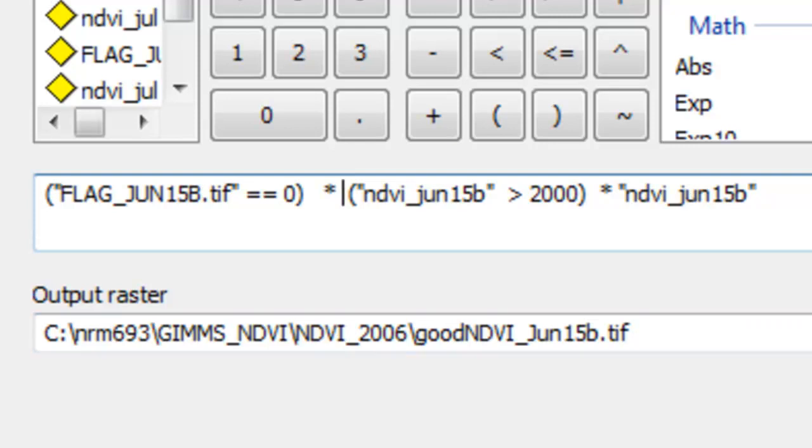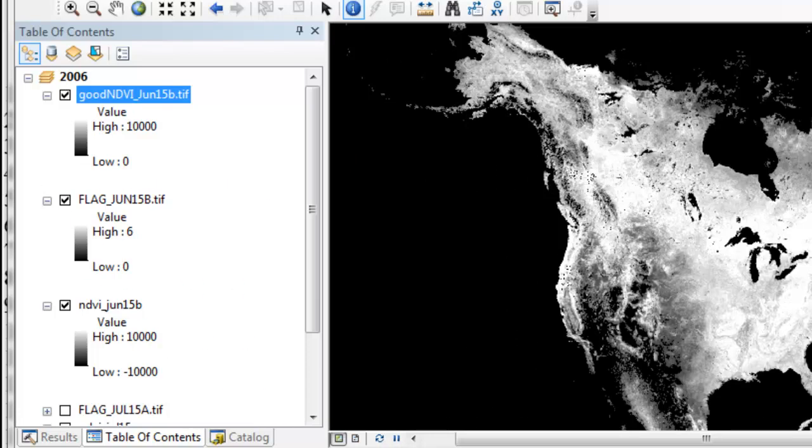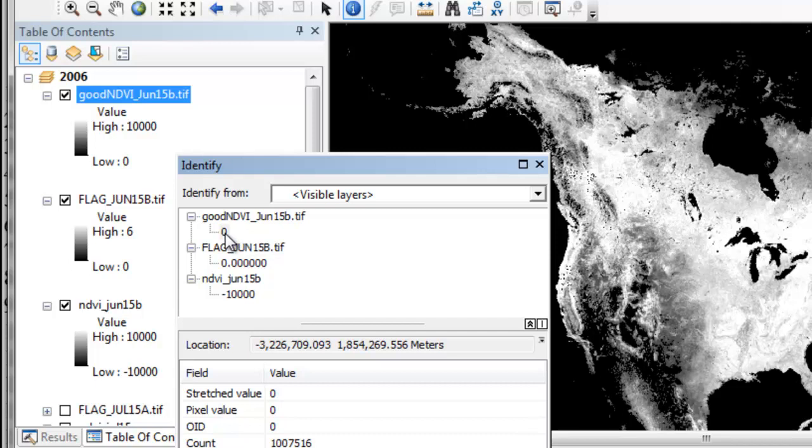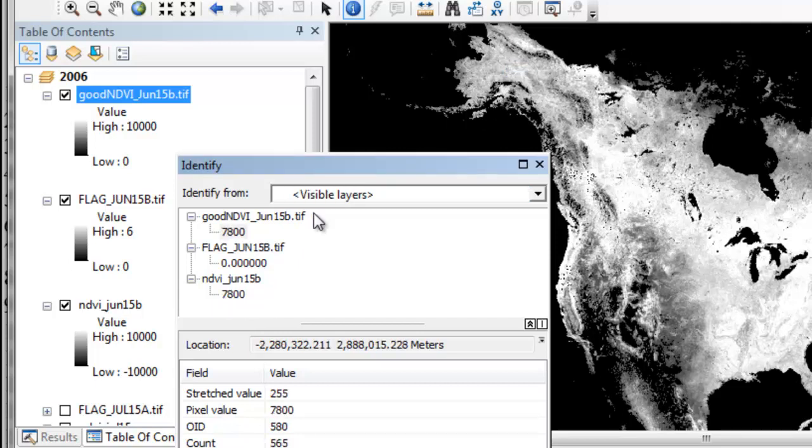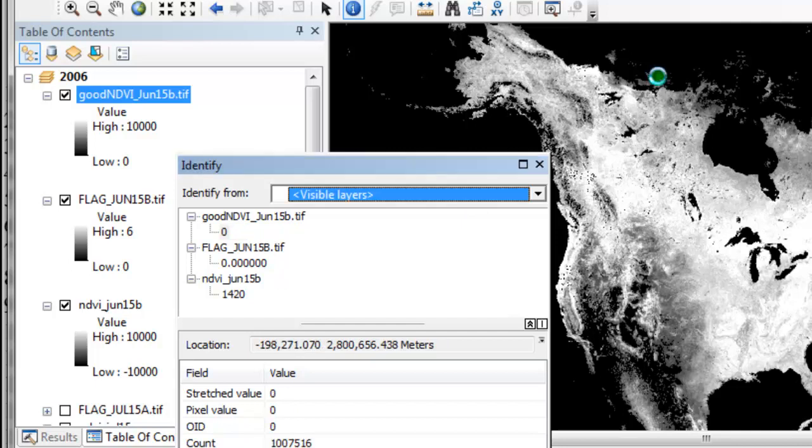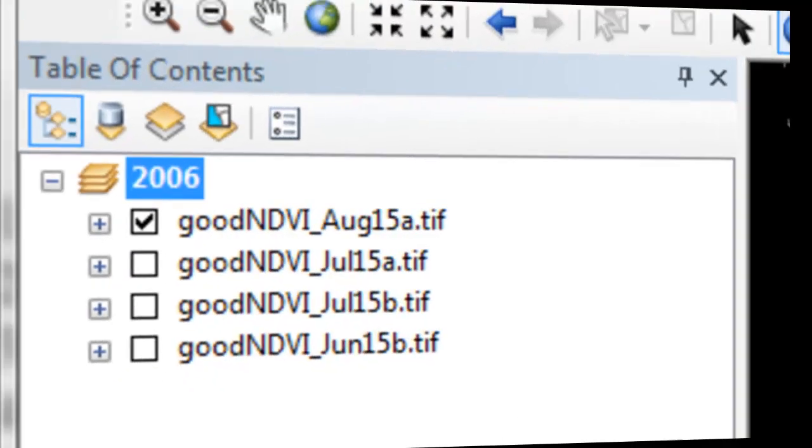Then just okay. We'll use the identify tool to check our raster calculation. For example, in the ocean area, we have a good NDVI of 0 because the pixel NDVI was less than 2,000. If we go to interior Alaska, we have a good NDVI of 7,800 because the flag was 0 and our NDVI in that pixel was above 2,000. If we go to a location in Canada, in the Arctic, that's a good NDVI of 0 because the NDVI at that location was less than 2,000.